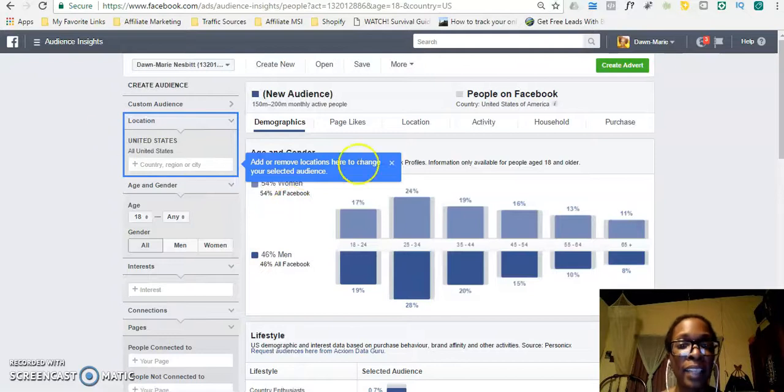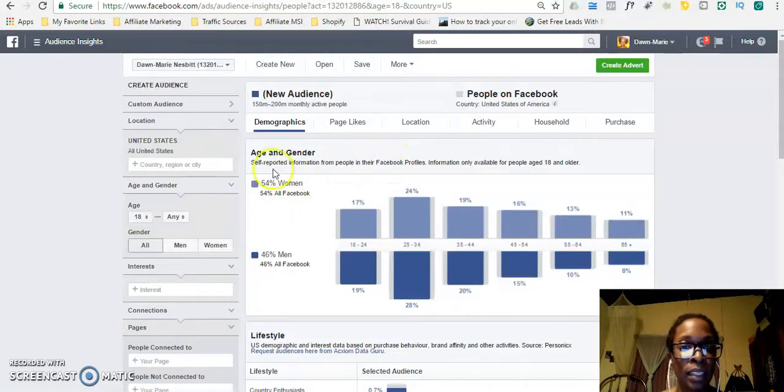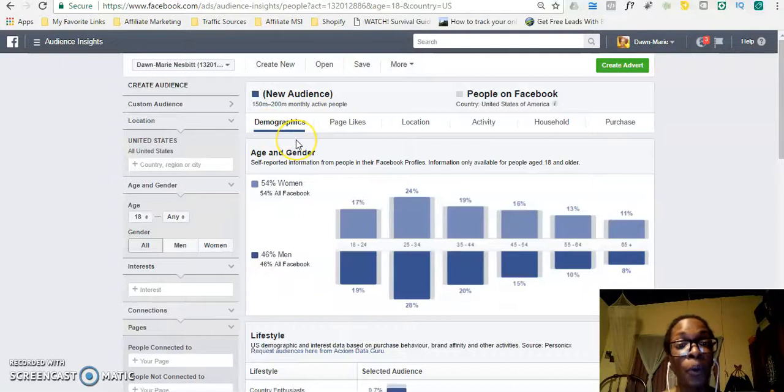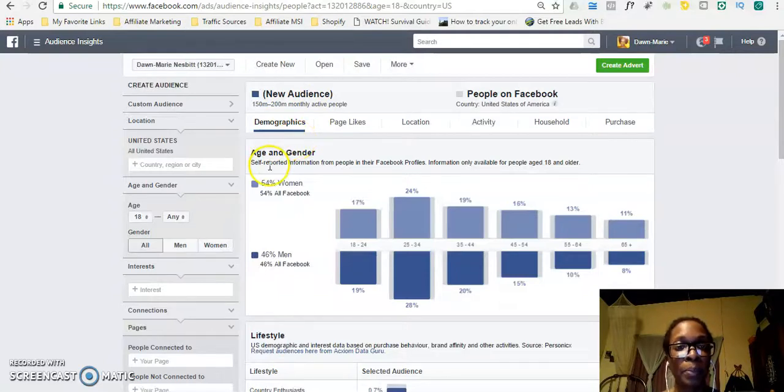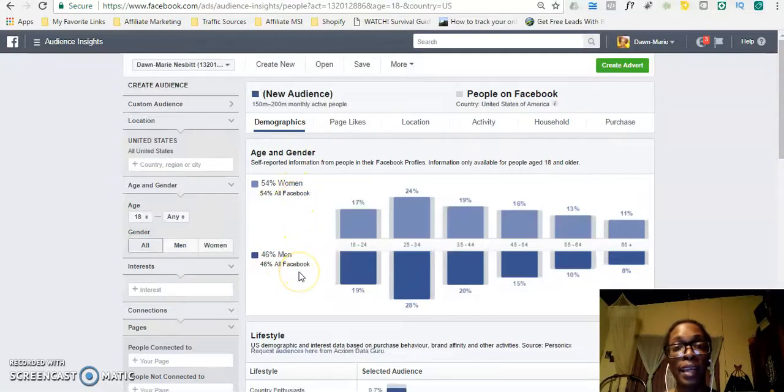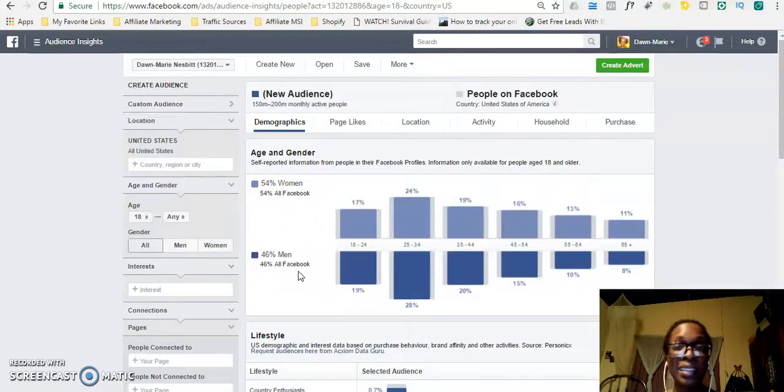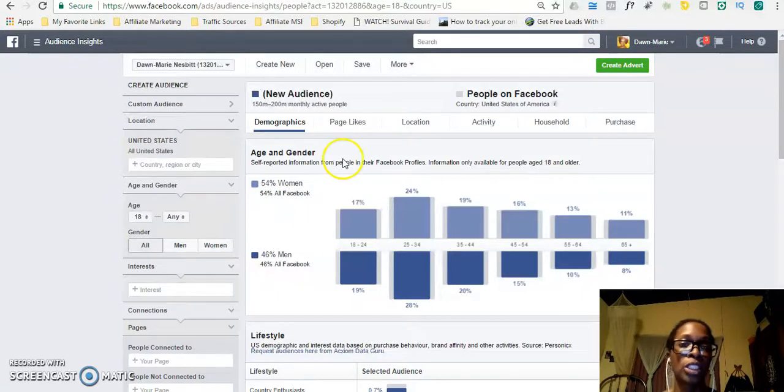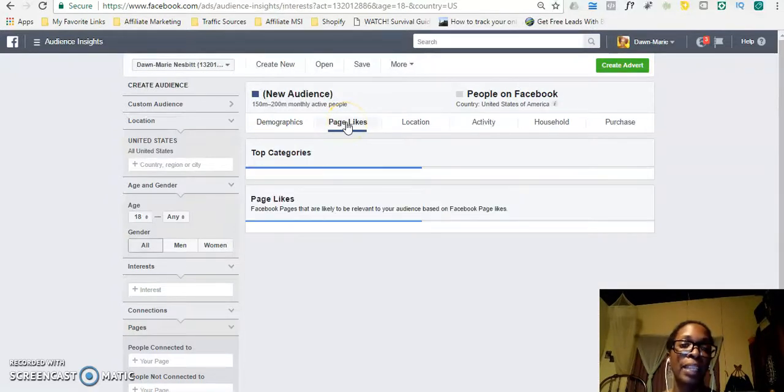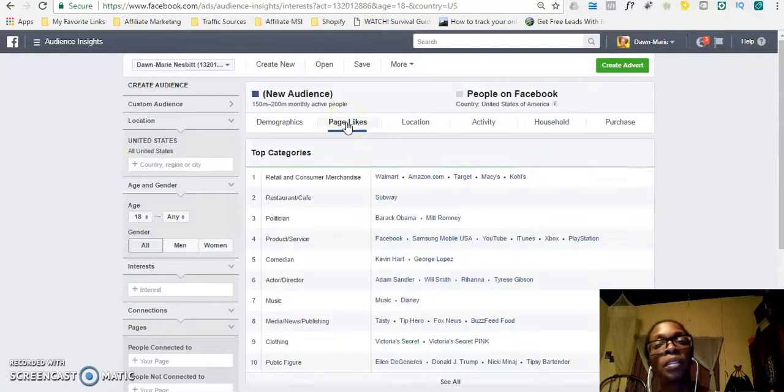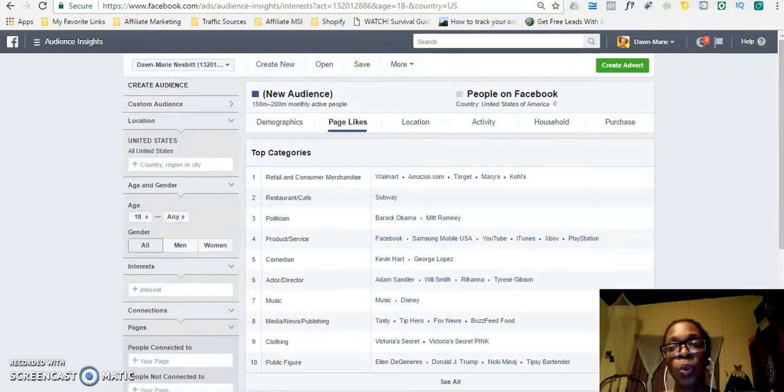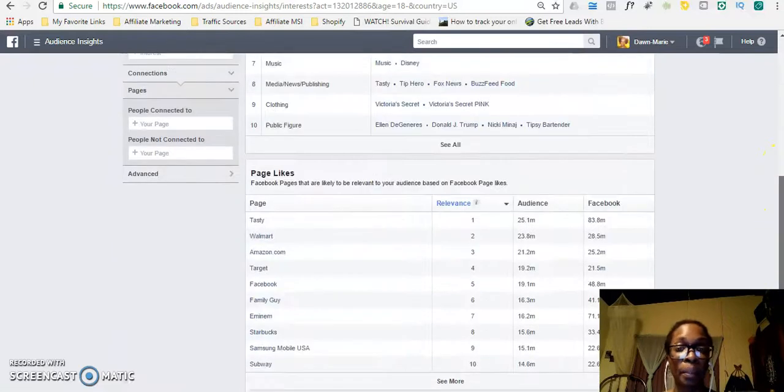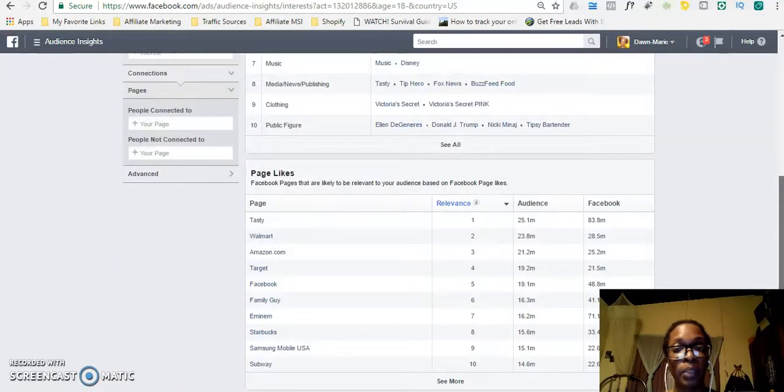Here you can see it shows you the demographics of your audience, the age and gender—how many women and men like a particular brand or product or page. We also have page likes, so how many people like a particular page or are likely to like any other page.